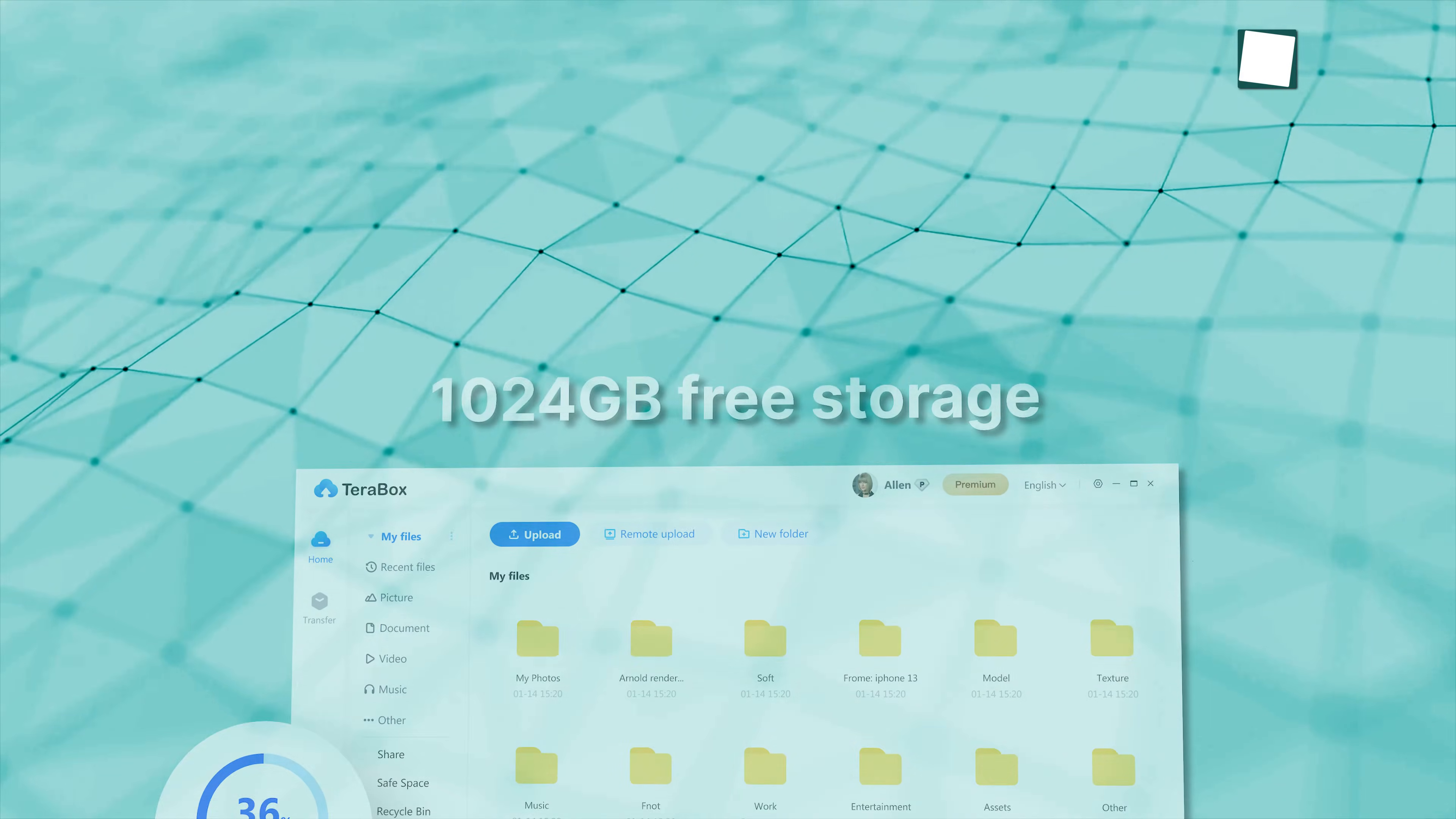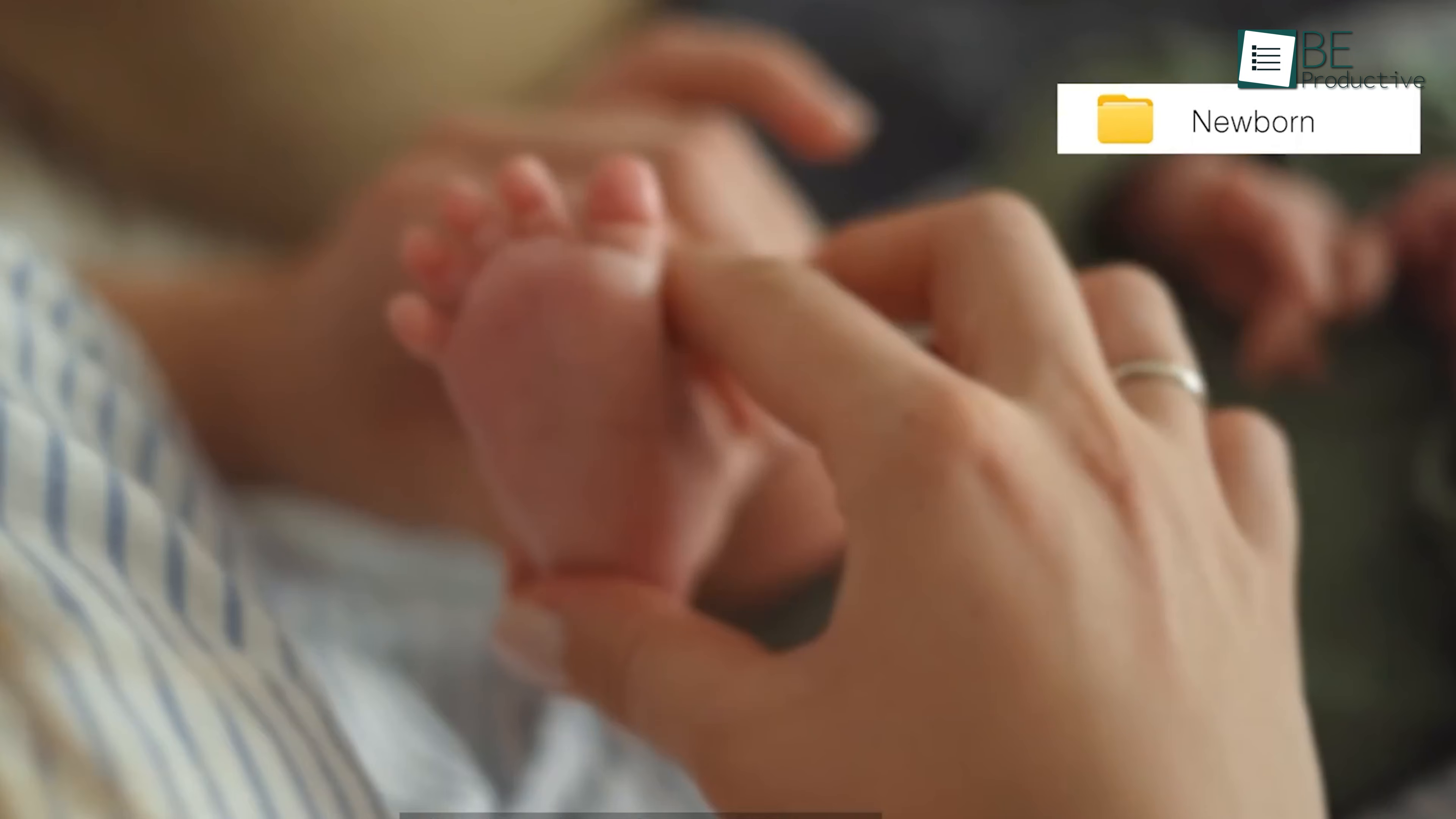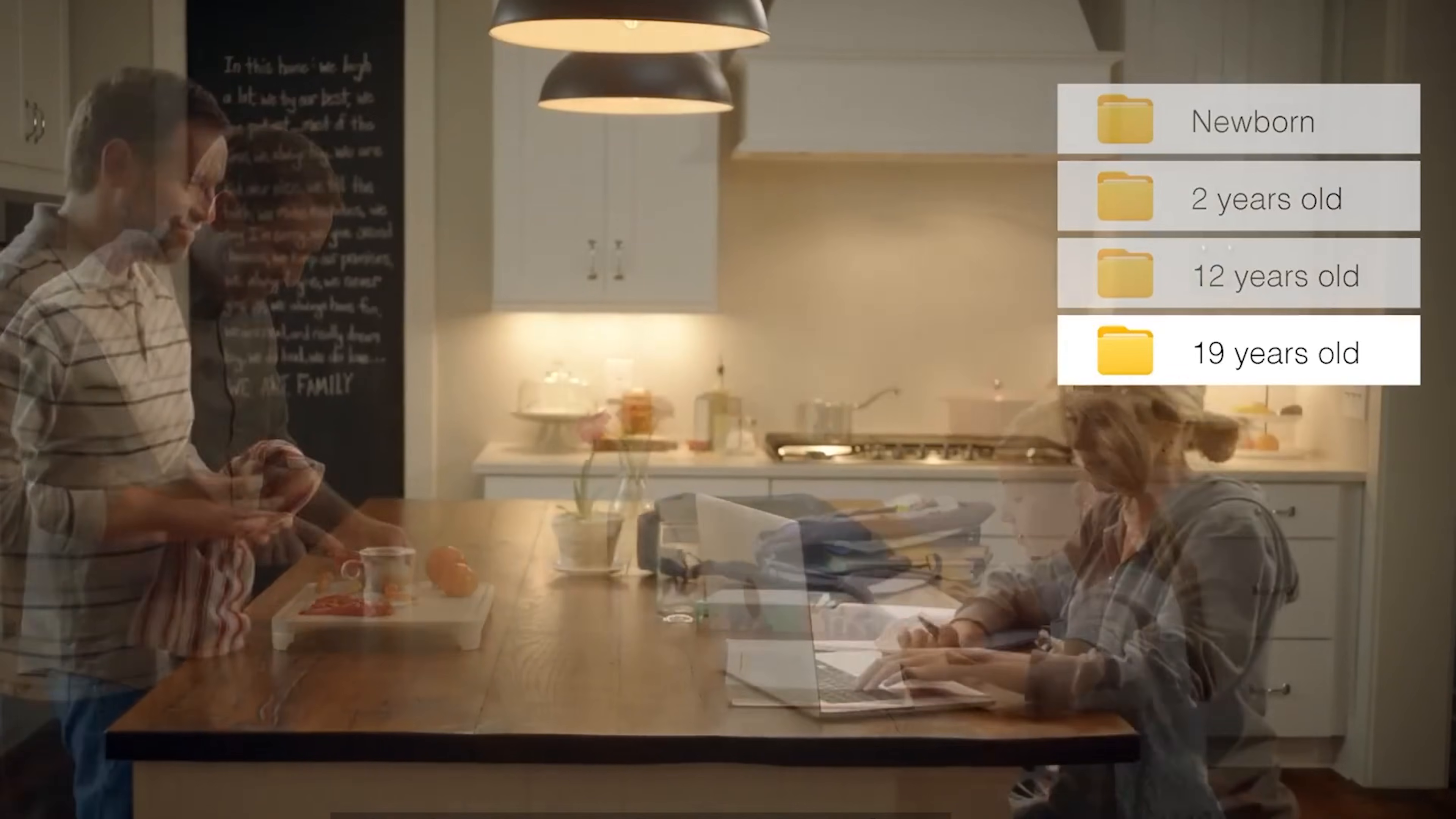All right, last but not least, we've got Terabox, a whole new ballgame in cloud storage. You get a whopping one terabyte of free storage. Yes, you heard it right, free. Seriously, that's enough space to back up your entire photo library, videos, files, and probably your work files too.